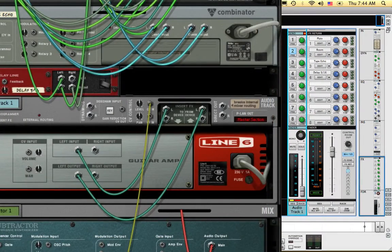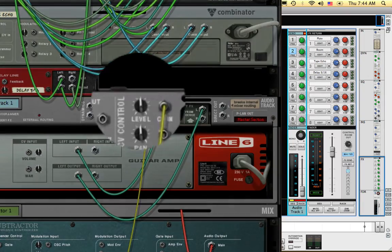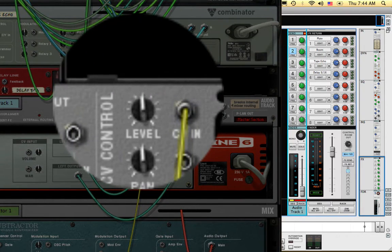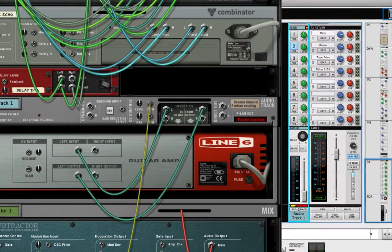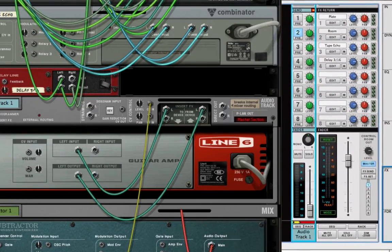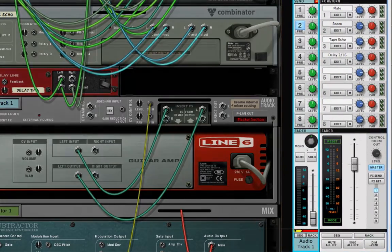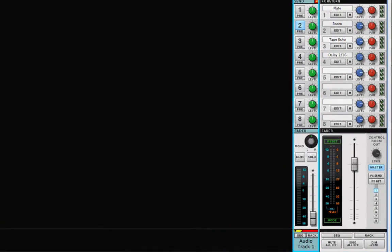For additional control of volume while mixing, you can also use the CV Level knob on the back of the Audio Track device, or a combination of that knob and the volume fader on the mixer channel.